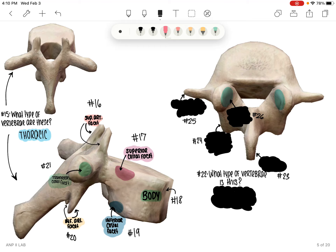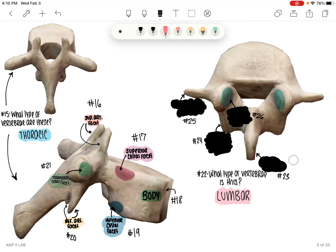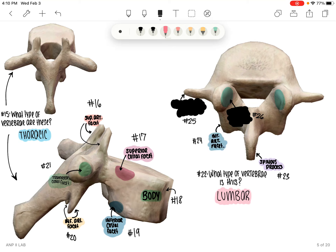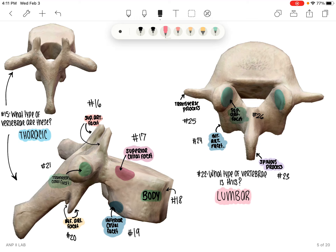Now we'll move on to the last type of vertebrae. So if you haven't already, go ahead and pause and go through these. Number 22 — what type of vertebrae is this? It's going to be lumbar. Number 23 is pointing at the spinous process. 24 is going to be pointing at the inferior articular facets — the flatter surface is facing the other way, but hopefully you got the right idea from the arrow. 25 is going to be the transverse process, remember on both sides. And 26 is the superior articular facets.